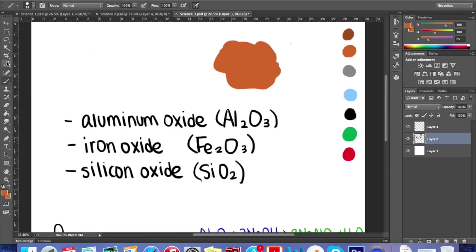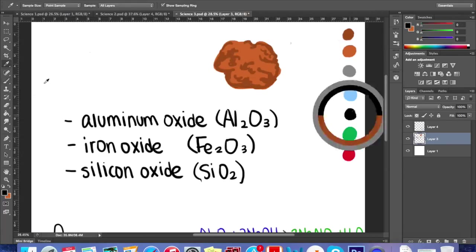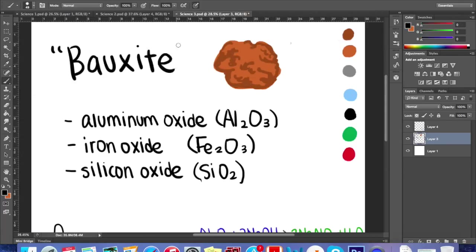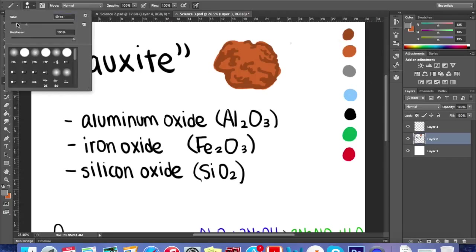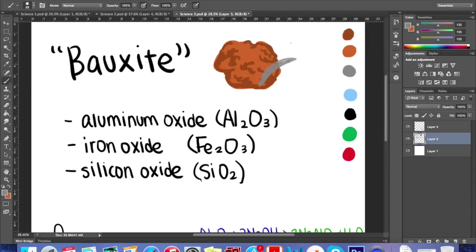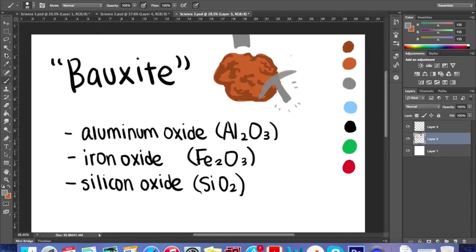Aluminum starts out as bauxite, a clay-like soil that is a mixture of aluminum oxide (Al2O3), iron oxide (Fe2O3), and silicon oxide (SiO2). The bauxite is mined and transported to plants where it is crushed and washed to remove impurities.